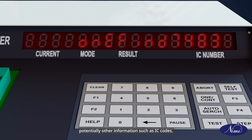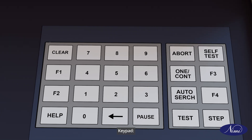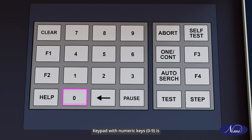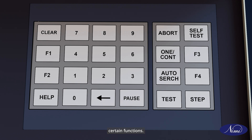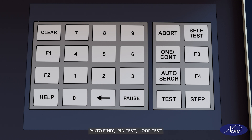The display can show other information such as IC codes, testing modes, or error messages. Keypad: A keypad with numeric keys 0 to 9 is used for entering the IC number or selecting certain functions. There are also function keys F1 to F4 for performing specific operations, and command keys like clear, enter, and possibly auto find.